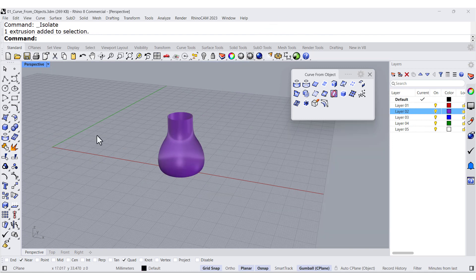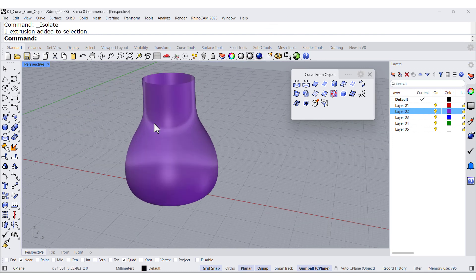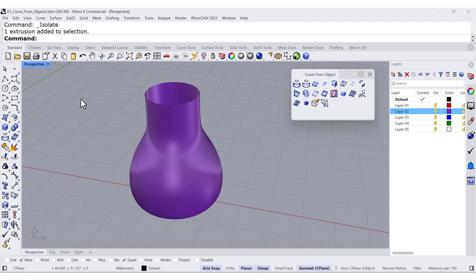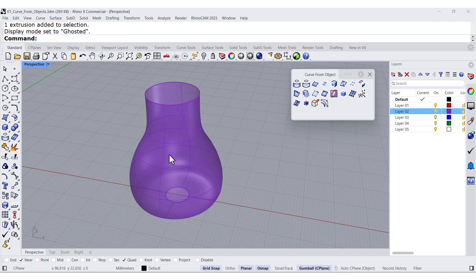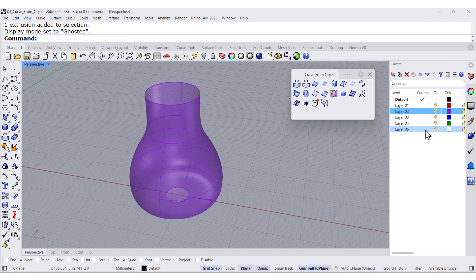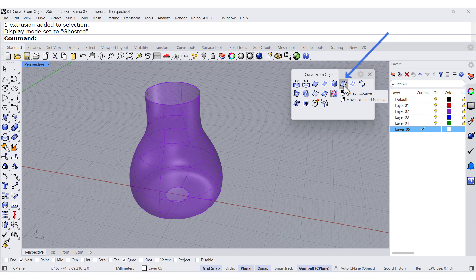And once we have this one, I am going to change to ghosted mode and perhaps change to this layer with white color and let's run extract isocurves.